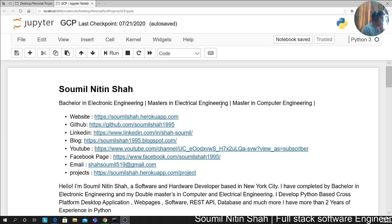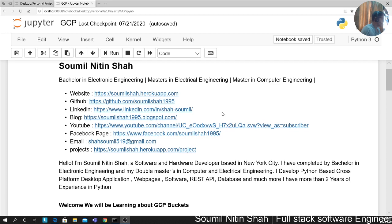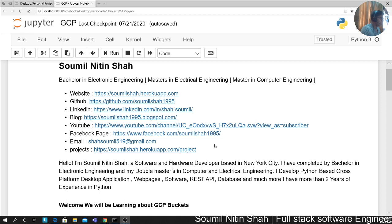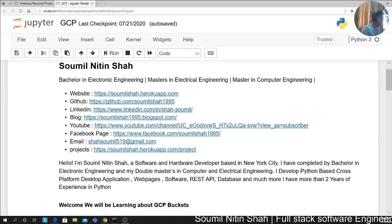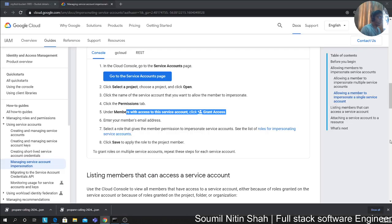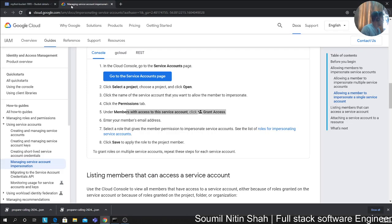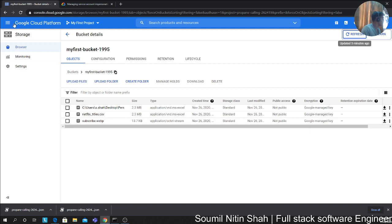A little bit of information about myself for people watching for the first time. My name is Soumil Shah. I'm a software and hardware developer based in New York City. I've completed my bachelor's in electronic engineering and double master's in computer and electrical engineering. I develop Python-based cross-platform websites, software, REST APIs, databases, ETL scripts and much more. With that being said, let's get started. Let's head over to GCP and create our credentials.